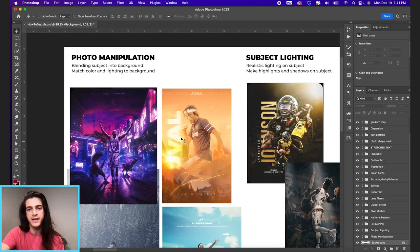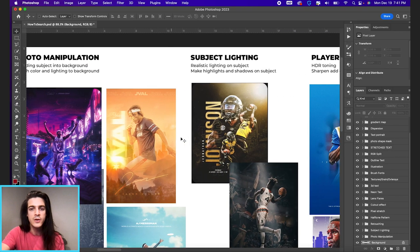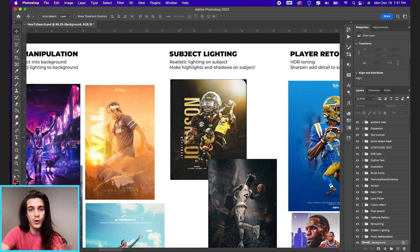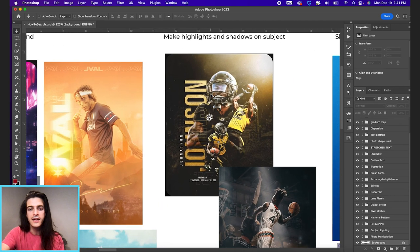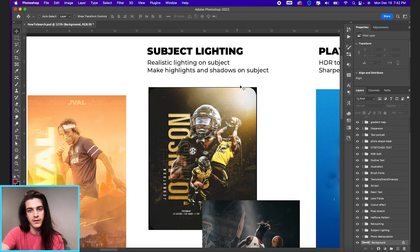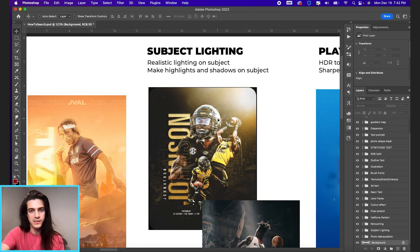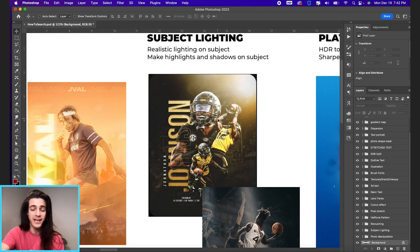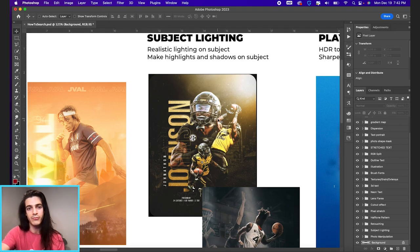You can really get into shadows and highlights which brings us to our next effect which is just subject lighting. You'll notice in sports designs there's often a light source, you'll see the light hitting specific parts of the players in those designs. That is definitely a skill that you need to learn and practice.